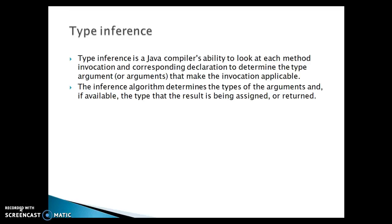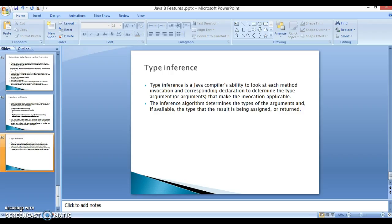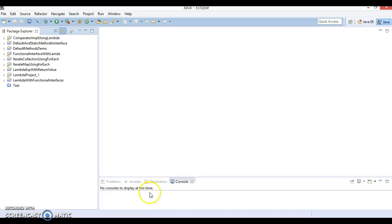The type inference algorithm determines the types of the arguments and, if applicable, the type that the result is being assigned or returned. Let's try to understand these points using an example.